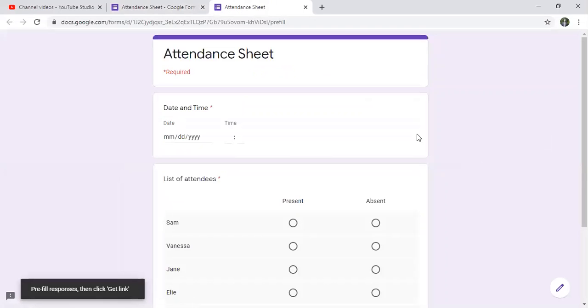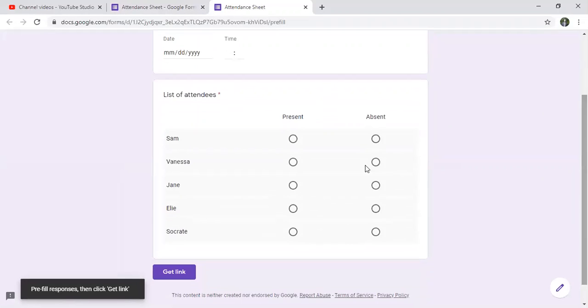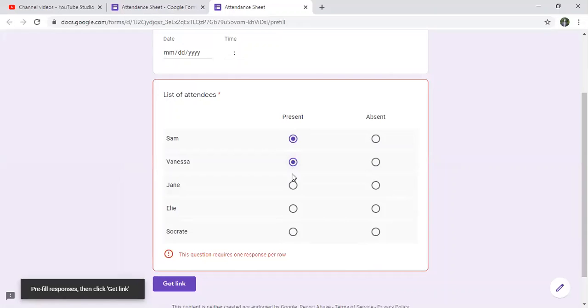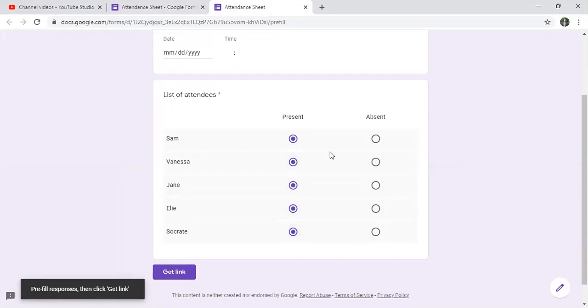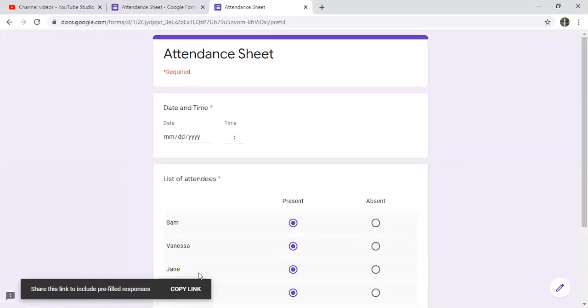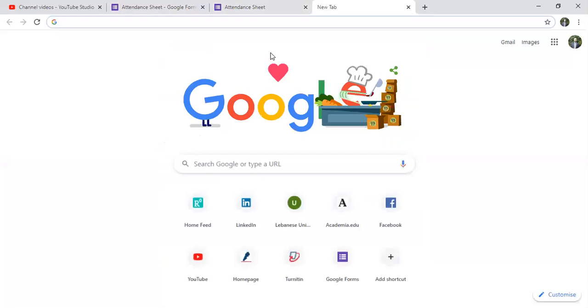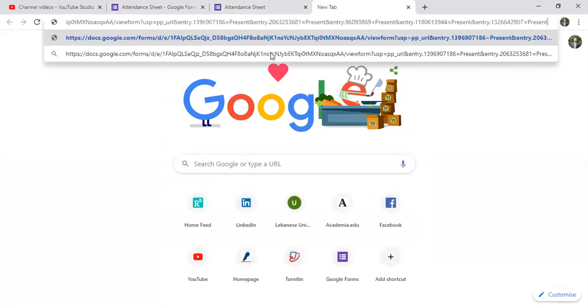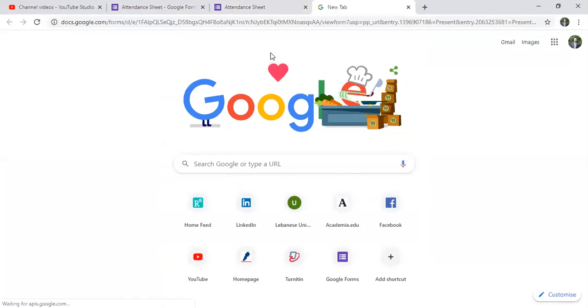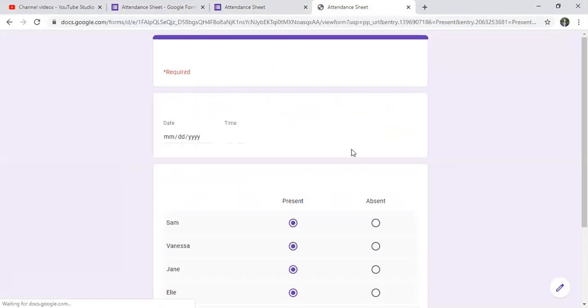So I click here. The date and time will change so I won't fill them. However, I will fill all the attendees that they are present. And like this I can get the link. I can click on copy link, and this link I can keep it with me at all time. So here I pasted.